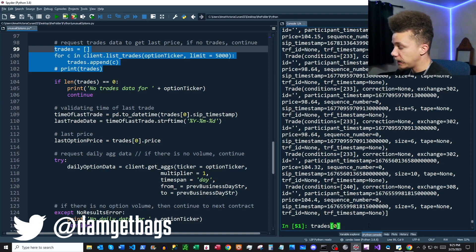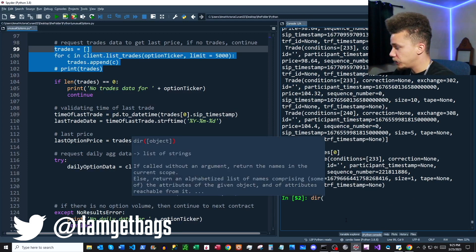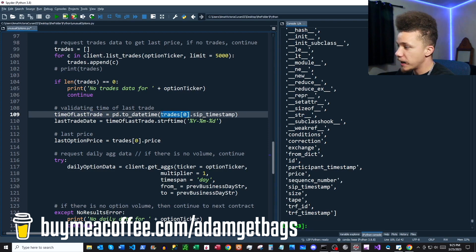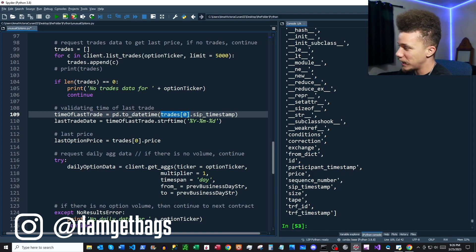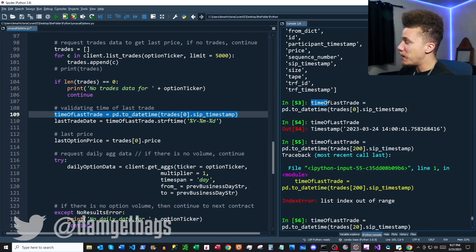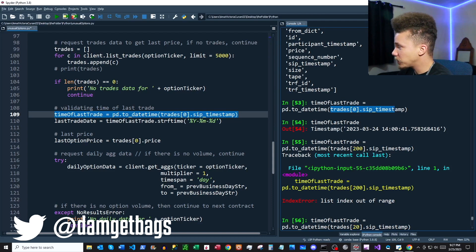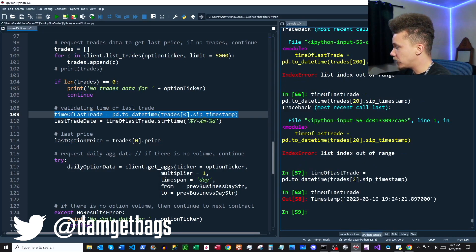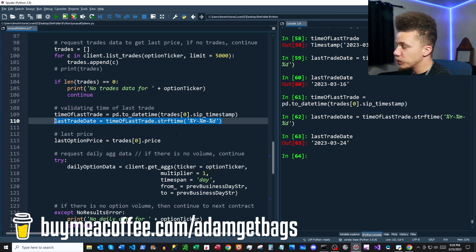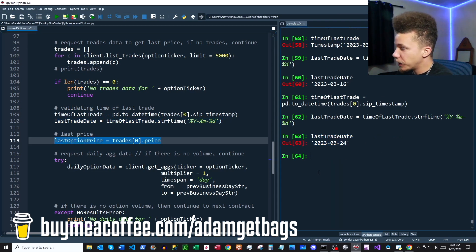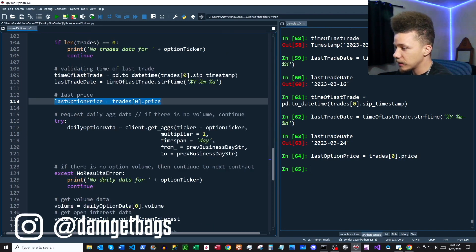We can see our trades here as a list — accessing the first item gives us a trade, and using the dir function we see all available information. The first item in the list is the most recent trade; you can validate this by comparing timestamps. I checked the first item's timestamp — it's from Friday — and the third item is from about nine days ago. We create a string and grab the last price from the first item in the trades list.